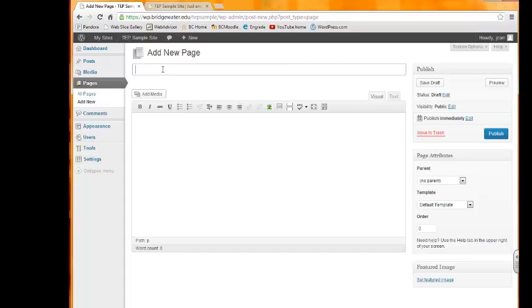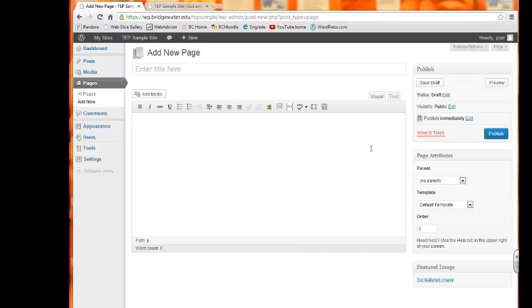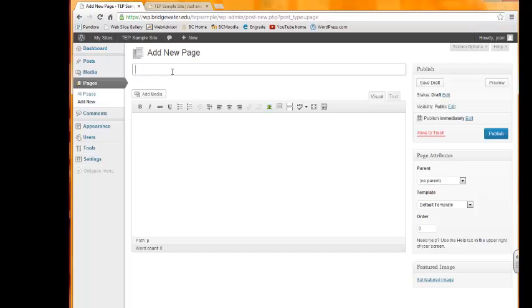Let's say we want to tell the parents or students in our classroom about our classroom philosophy. So we would type Classroom Philosophy in the title box.